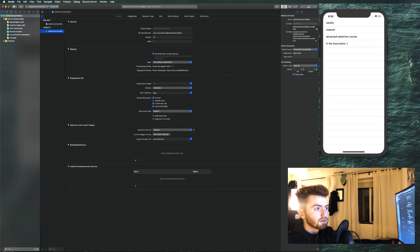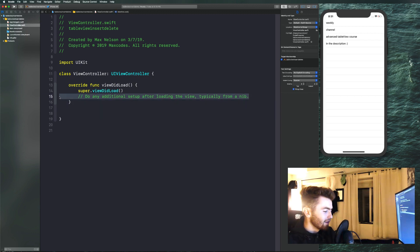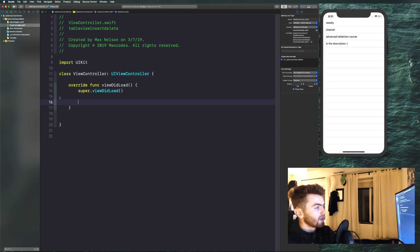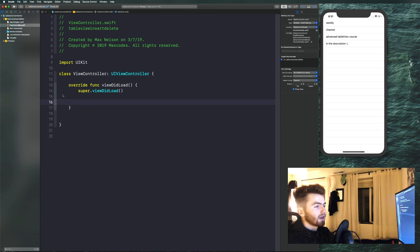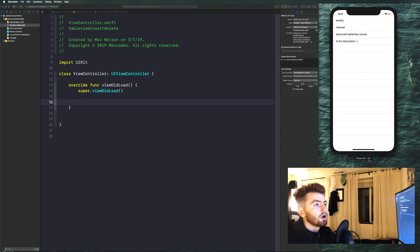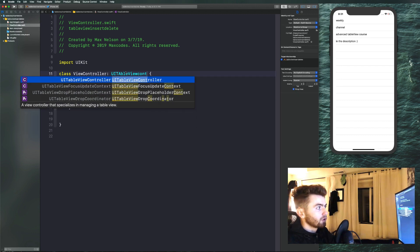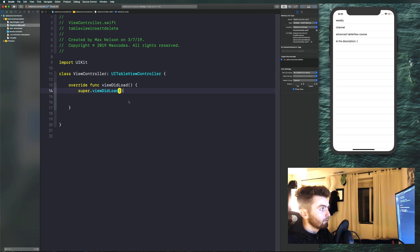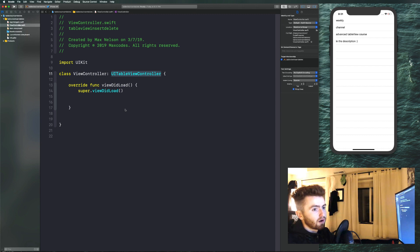We're going to go into viewcontroller.swift and get rid of this comment. The first thing we need to do is change this UIViewController to a UITableViewController, so we don't really have to set up a UITableView manually. This is going to work for normal UITableViews as well — I'm just using UITableViewController to avoid a lot of nasty setup.